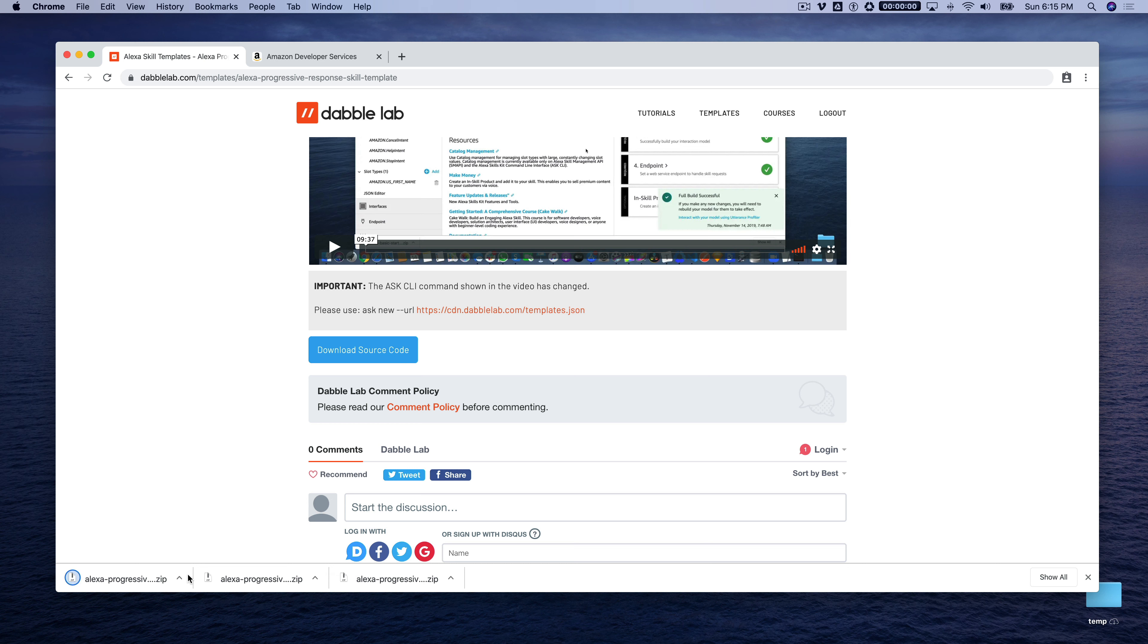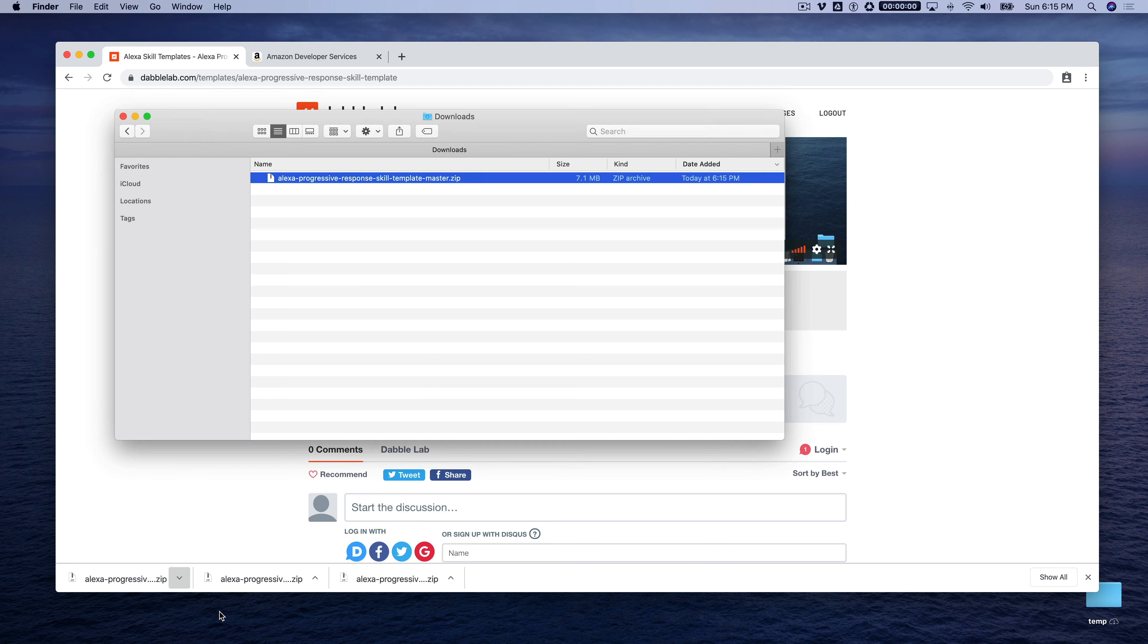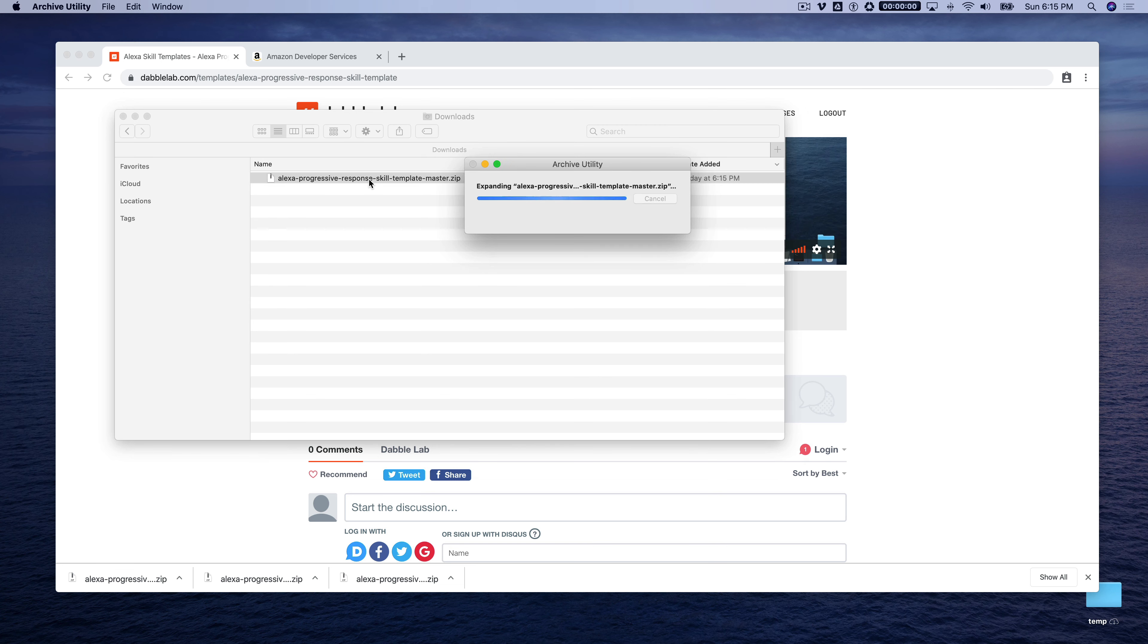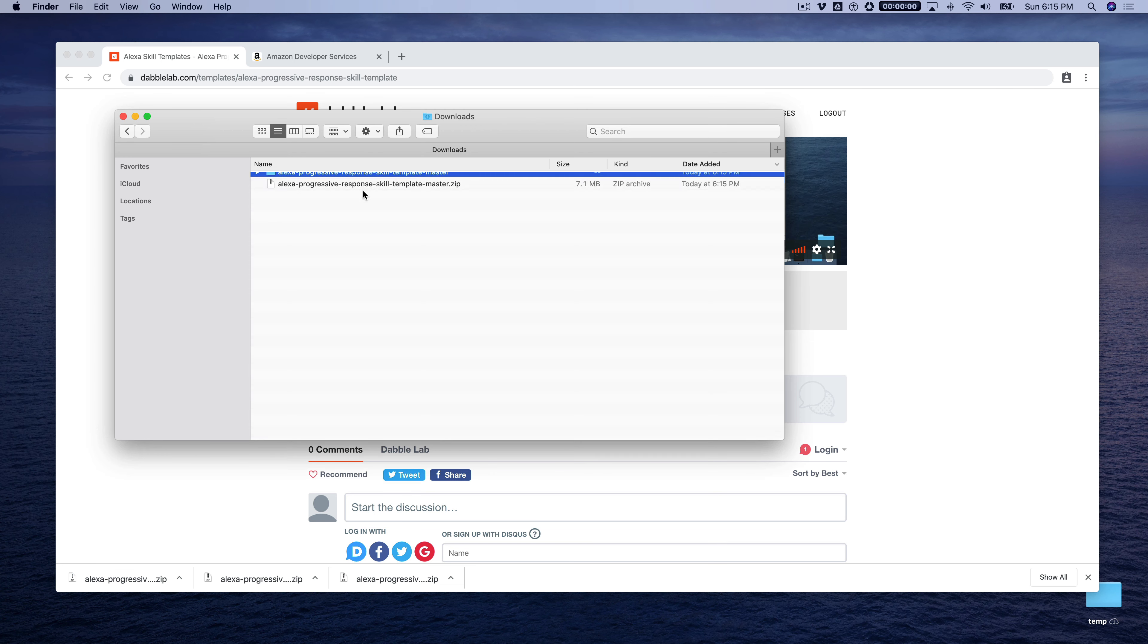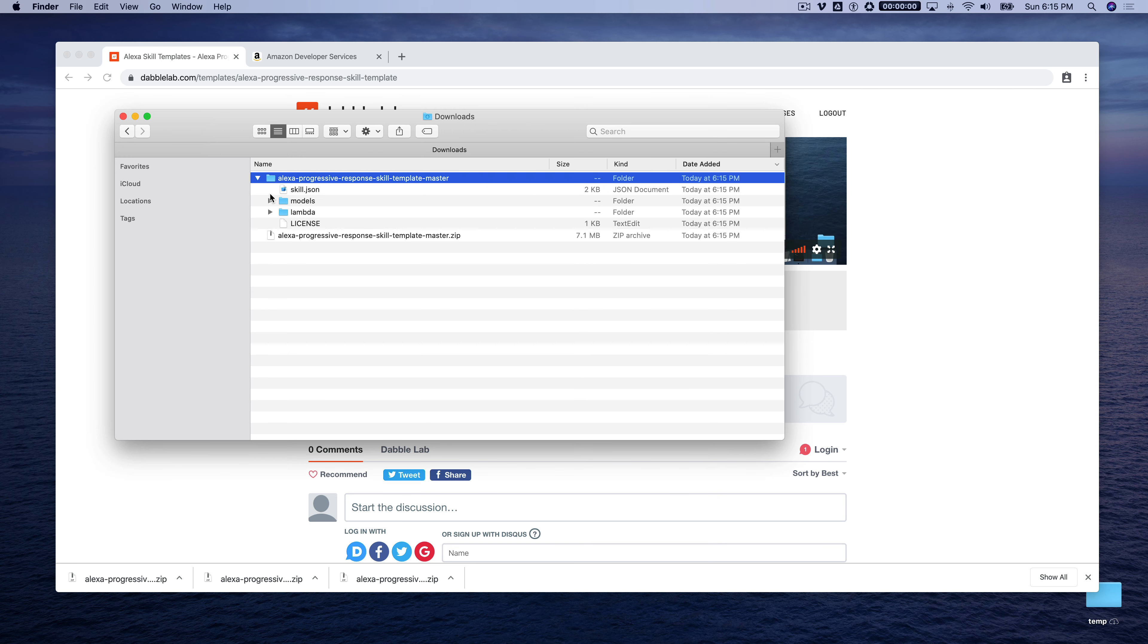So we'll download the source code now, and all of the source code for the skill templates is packaged in a zip. So you'll just want to unzip that, and this is all of the code that you'll need here.